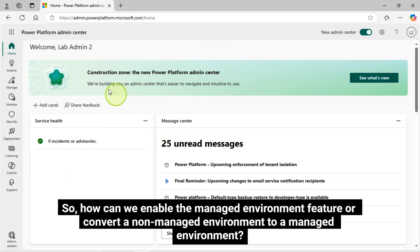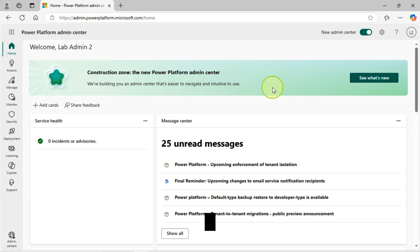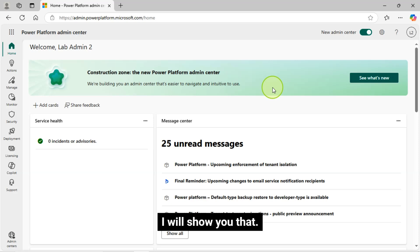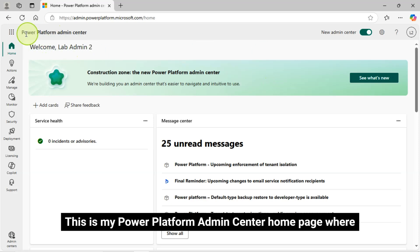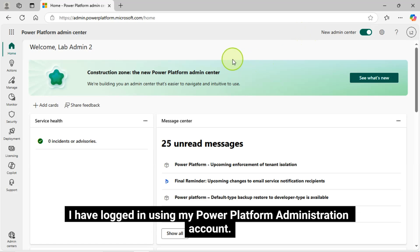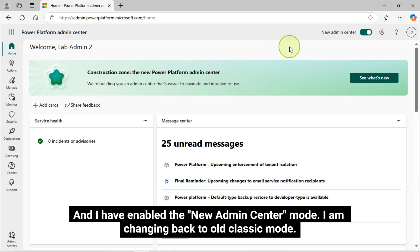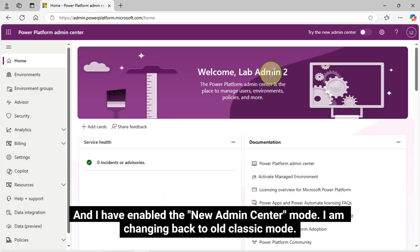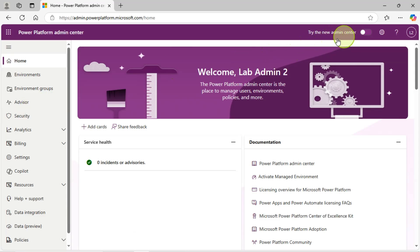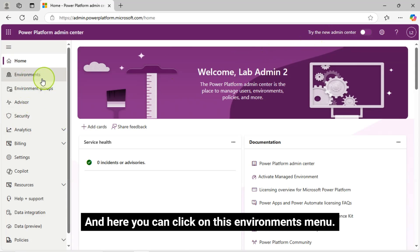So, how can we enable the managed environment feature or convert a non-managed environment to a managed environment? I will show you that. This is my Power Platform Admin Center homepage where I have logged in using my Power Platform Administration account, and I have enabled the new Admin Center mode. I am changing back to old classic mode. This is the classic mode view, and here you can click on this Environments menu.